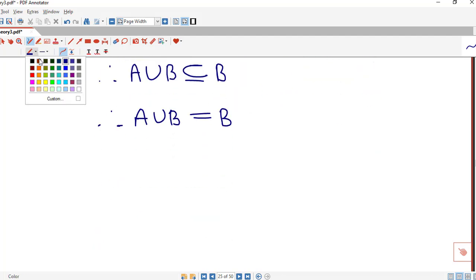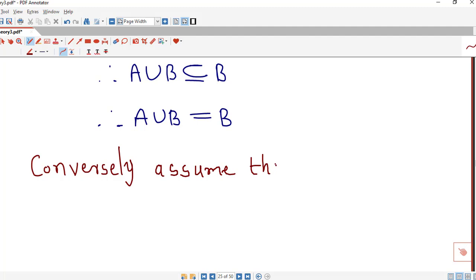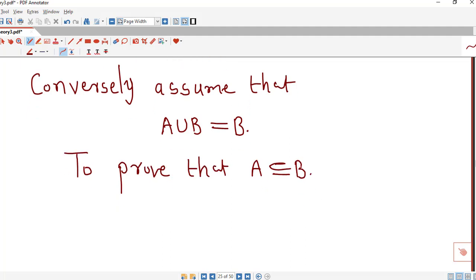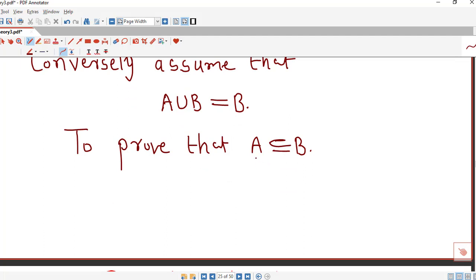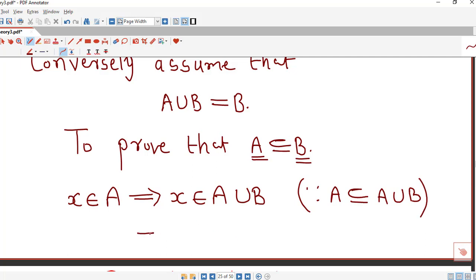Now we go in the reverse direction. We assume that A union B equals B and we prove that A is a subset of B. Conversely, assume A union B equals B. We take any element in set A and show that element is also present in B. So we start with x belonging to A — if x is in A, then x is in A union B by the definition of union.